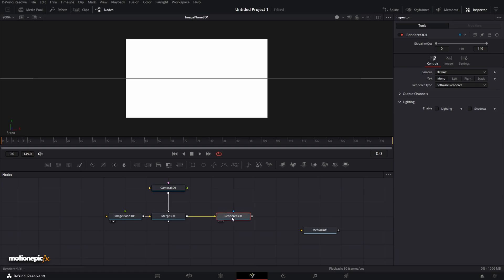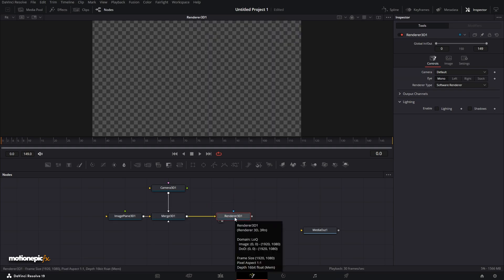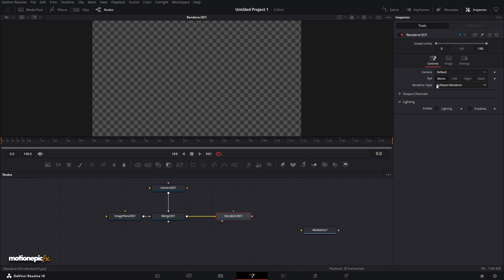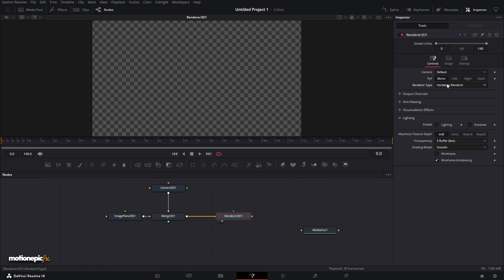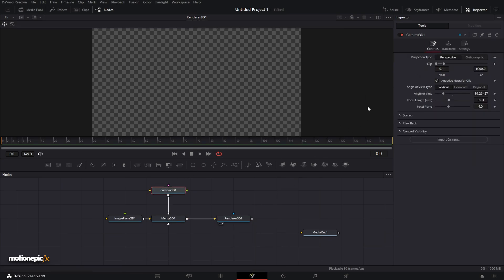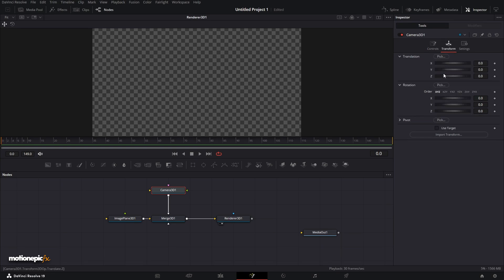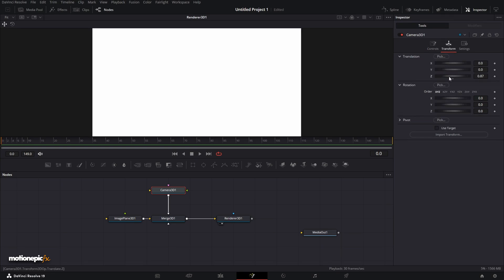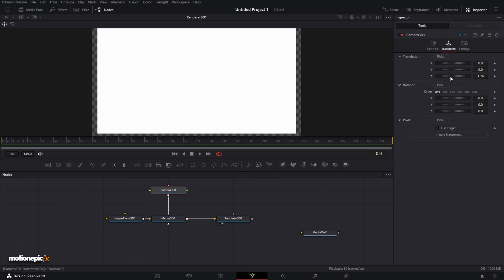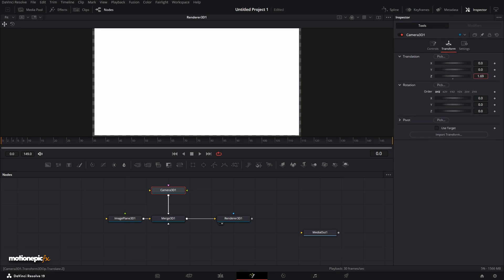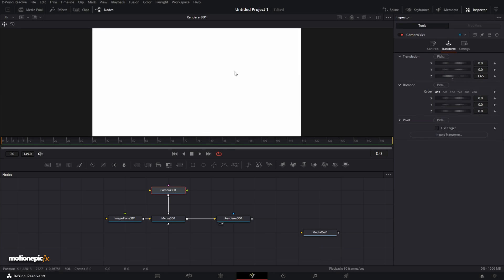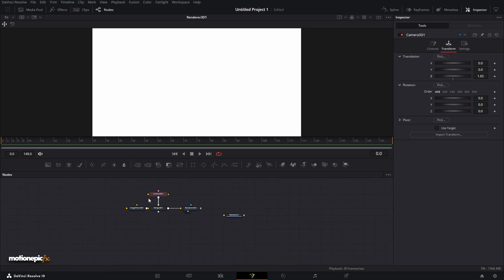If you take a look at the Renderer 3D, this is how it's going to look. We'll change the renderer type to Hardware Renderer. To see the Image Plane 3D, go to the Camera 3D transform and increase the Z value to see the entire thing.